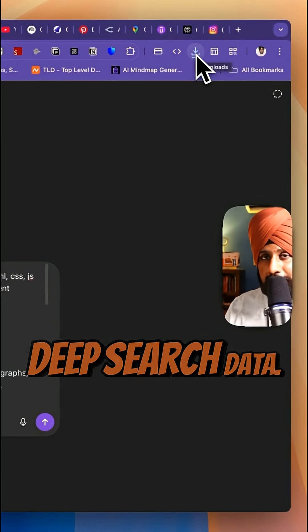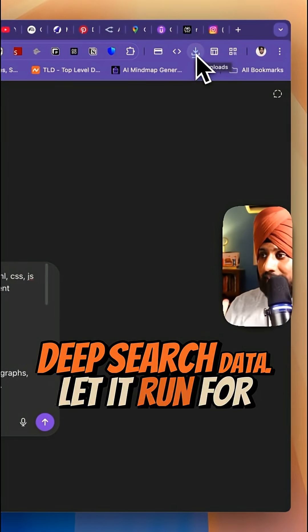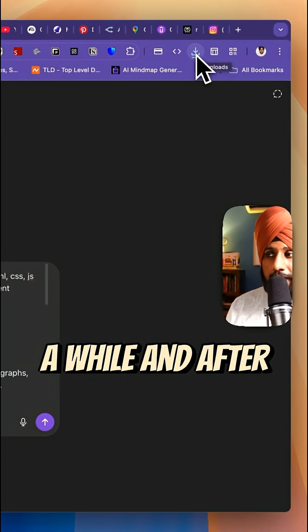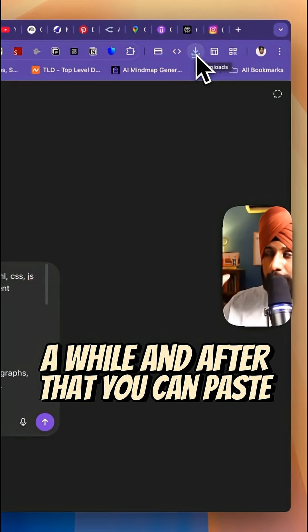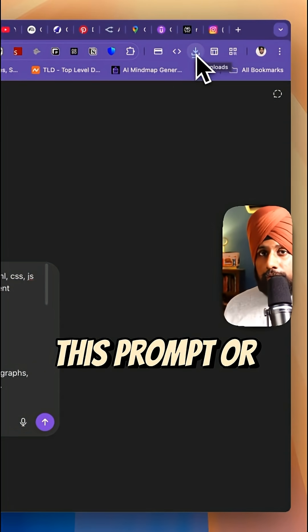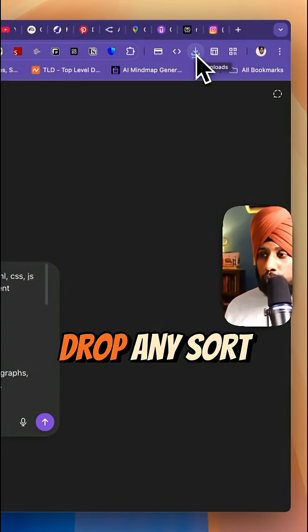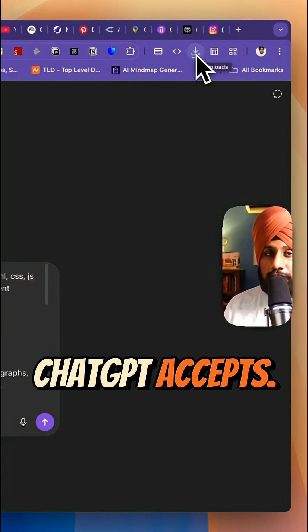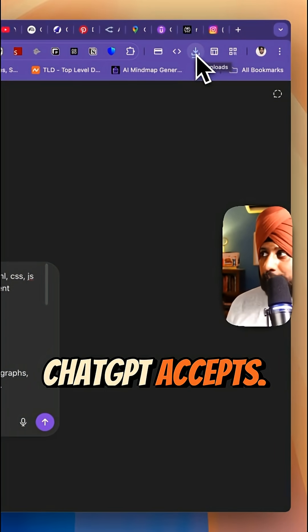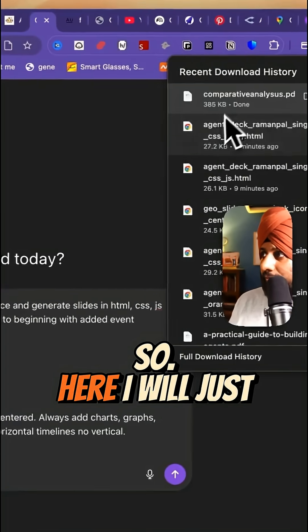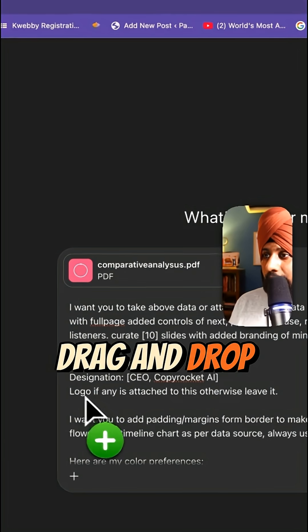Or you can use ChatGPT deep search data, let it run for a while, and after that you can paste this prompt — or you can drag and drop any sort of files that ChatGPT accepts. So here I will just drag and drop.